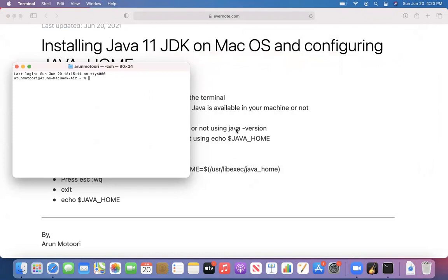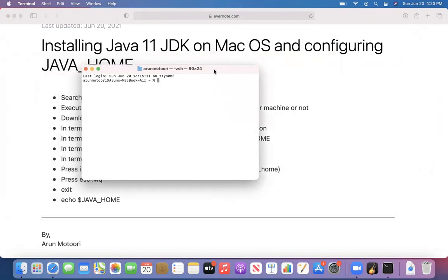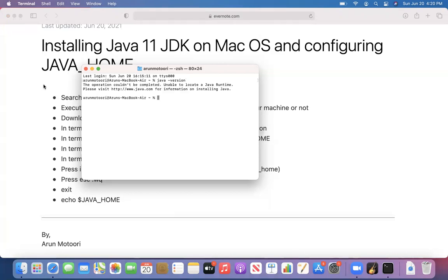The first command is 'java -version'. So why do we run this before installing Java? I want to check whether any existing version of Java is already installed in my machine. If you get a particular version, that means Java is already installed. If you don't, Java is not installed. Let me run this command — you see 'the operation couldn't be completed', which means Java is not there in my machine.